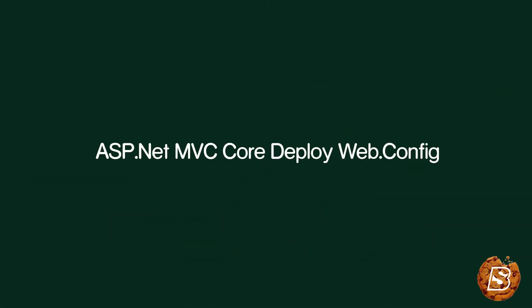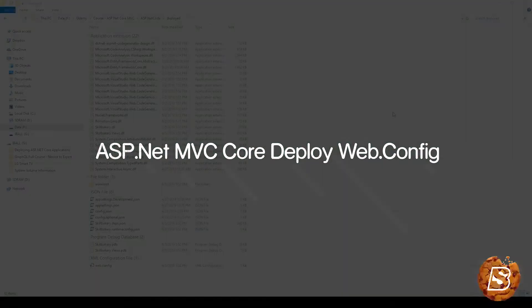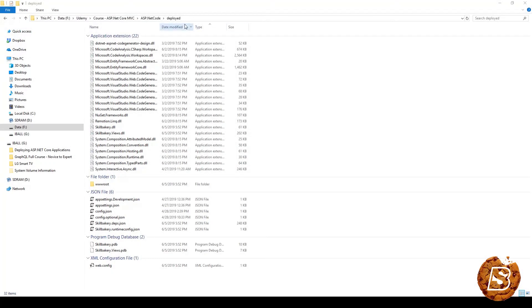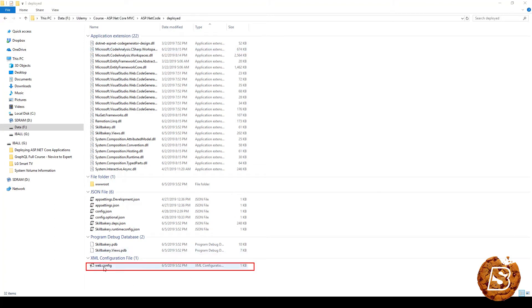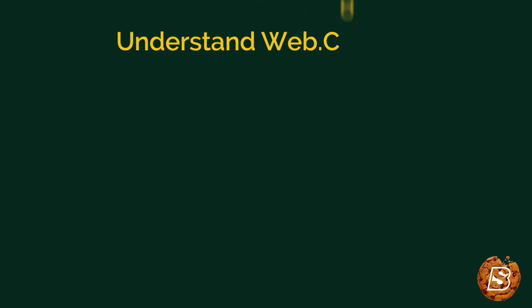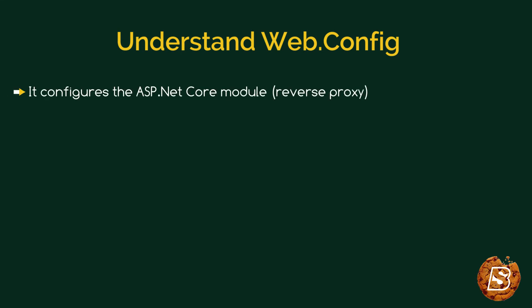When we publish our application, you'll notice that inside the publish directory there's a file which gets generated, and that is the web.config file. So let's see what exactly it is used for in ASP.NET Core. The web.config file basically configures the ASP.NET Core module or reverse proxy.